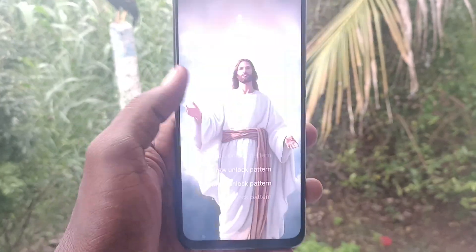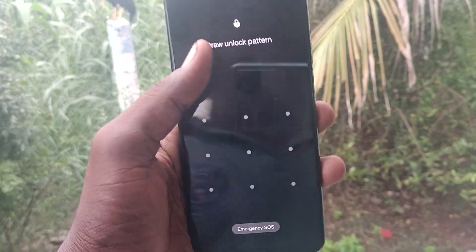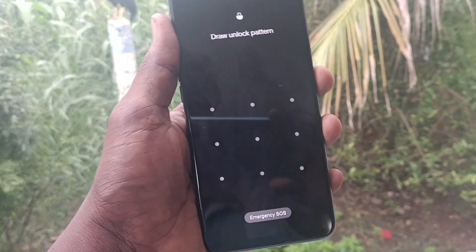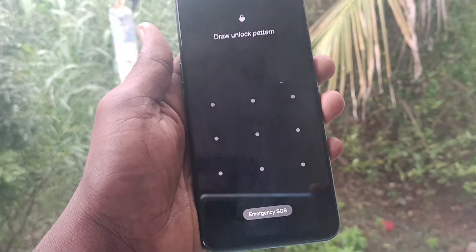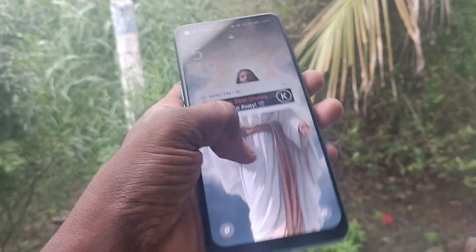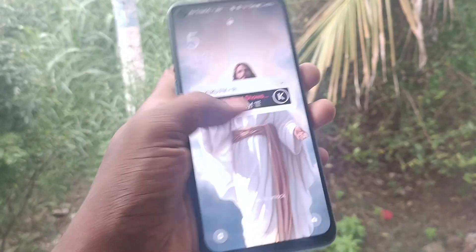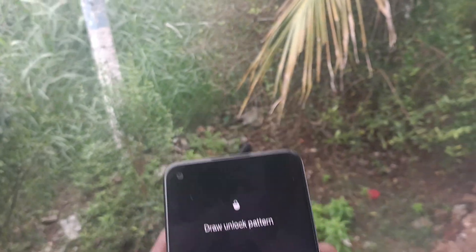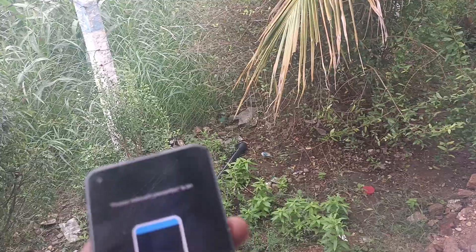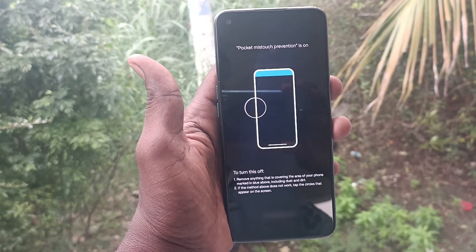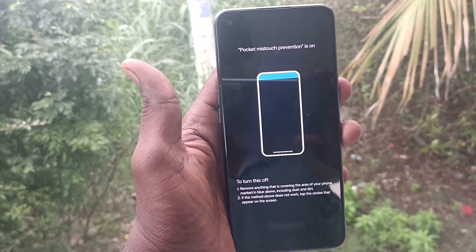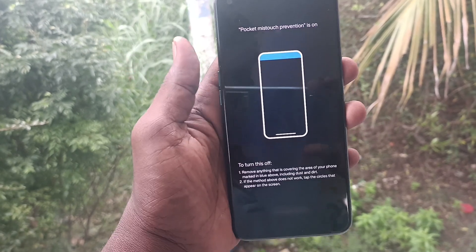Suppose if you have pocket mistouch protection turned on, you will see a screen like this. This is the screen you will get if you have already turned on pocket mistouch protection.